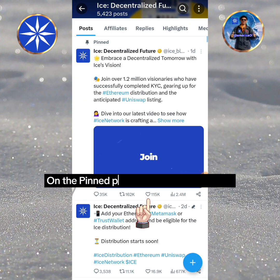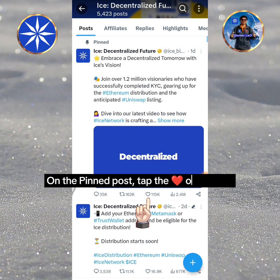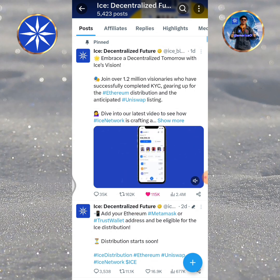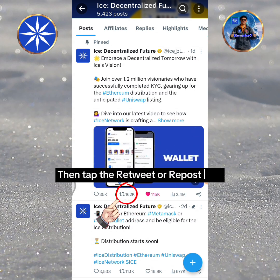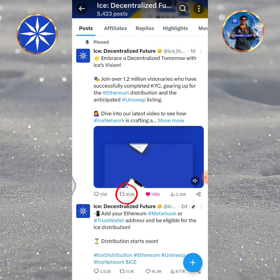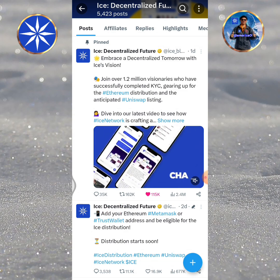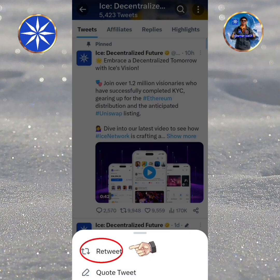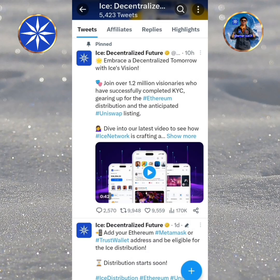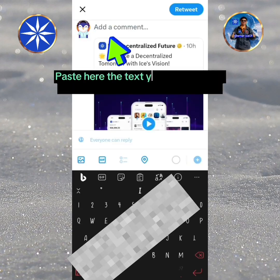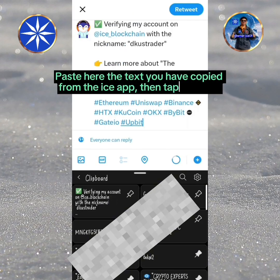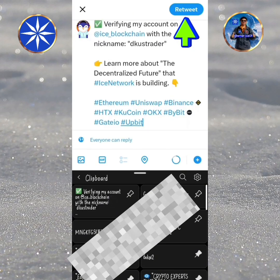On the pinned post, tap the heart or like icon. Then tap the retweet or repost icon. Paste here the text you have copied from the ICE app, then tap Retweet.